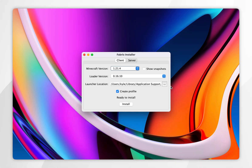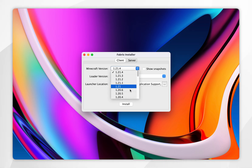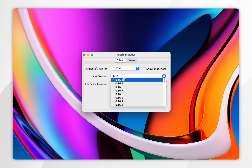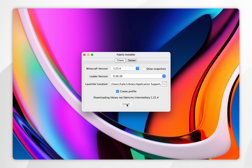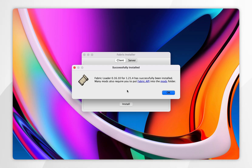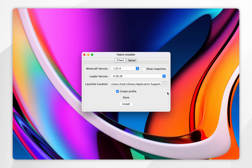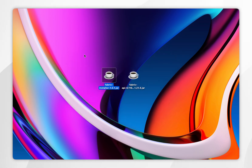Once the Fabric installer opens, it will look like this. All we need to do is make sure we're on the client tab at the very top, and in the drop-down menu you want to select your Minecraft version — we're going to select 1.21.4. For the loader version, you'll want to select the latest version, and make sure create profile has been ticked. Once we are ready, click on install. After a couple of seconds, Fabric will be successfully installed and it's going to inform you that you need the Fabric API. Click OK and we can close out of the Fabric installer.